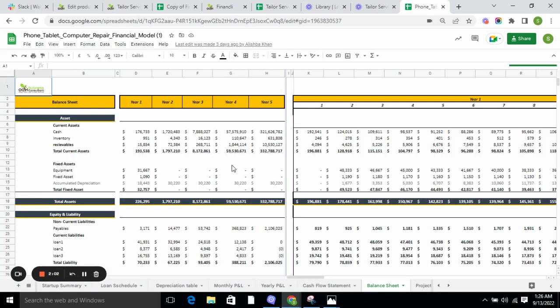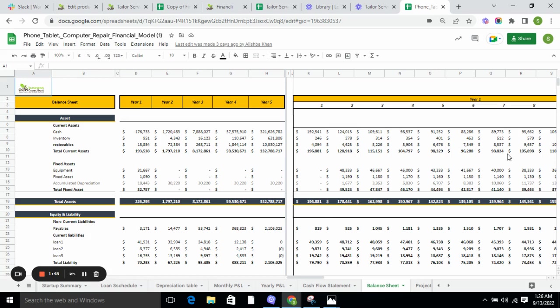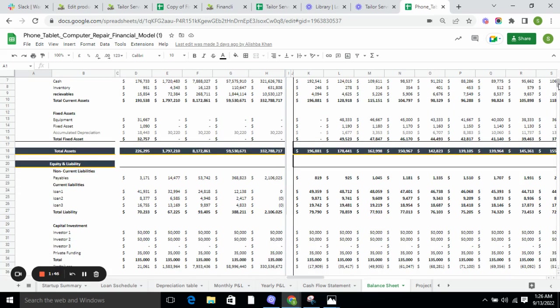Balance sheet includes total assets and total liabilities. Total assets are current assets and fixed assets, and the total liabilities are non-current liabilities, current liabilities, and the total capital investment. Furthermore, the balance sheet tells you the current stability of your company.